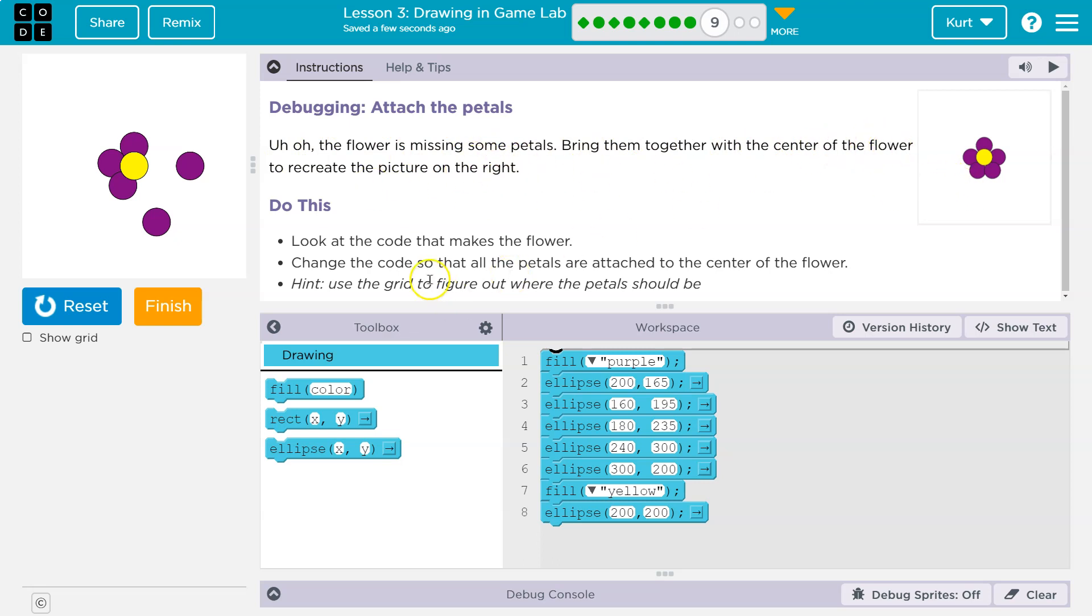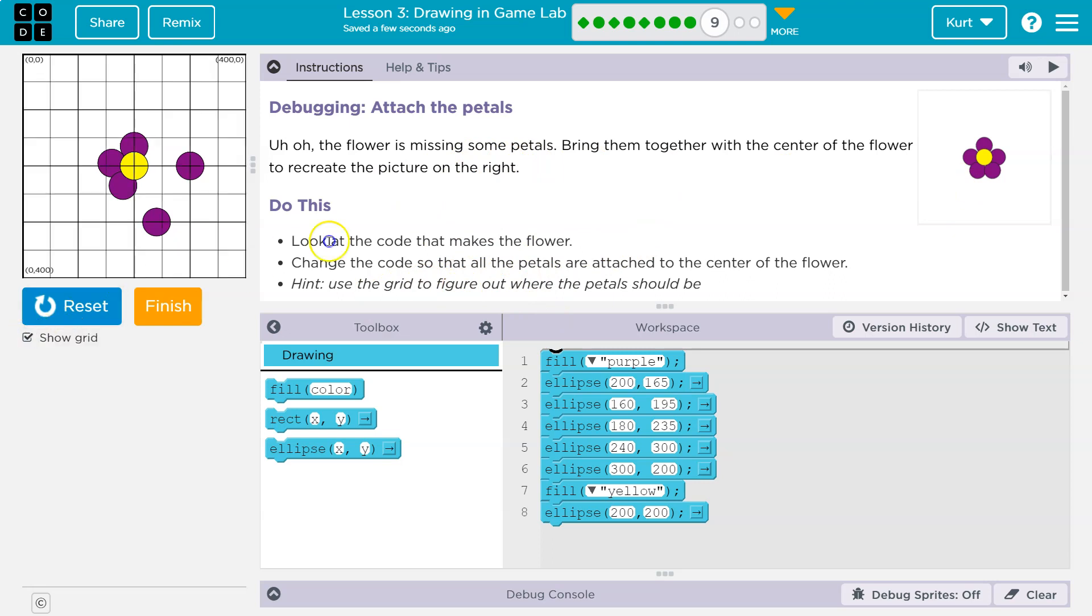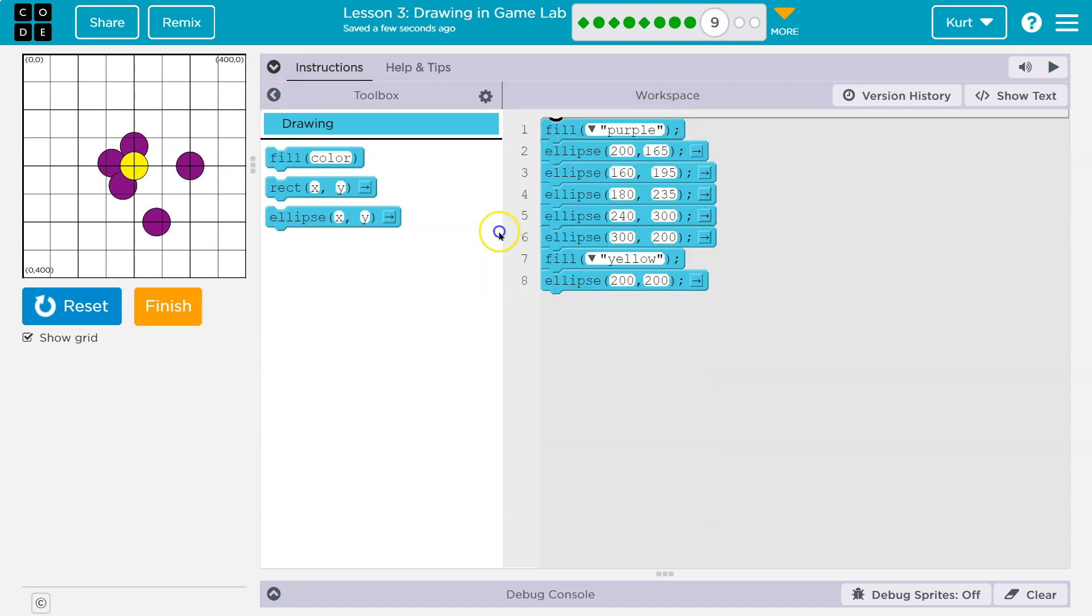Look at the code that makes it. Use the grid. Yeah, definitely turn on your grid. My students know that. Well, at least you should change the code so the petals attach to the center. All right, so we already hit run. What's happening? Well, we grab purple paint. The computer says okay, purple paint, and then it draws one, two, three, four, five circles. This is making sense.